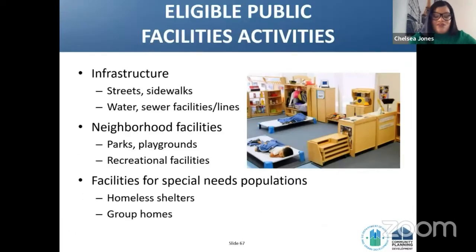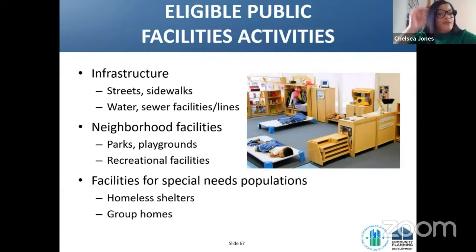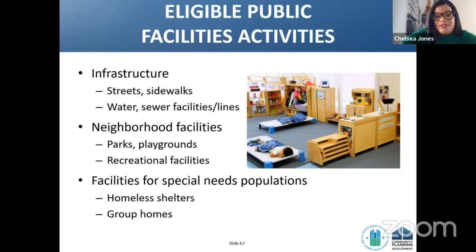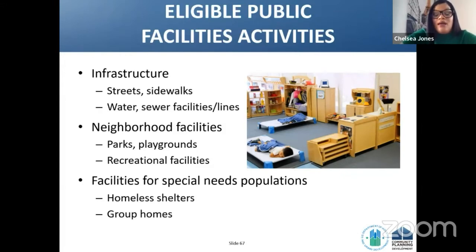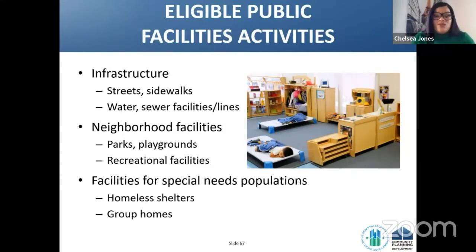To start the public facilities and improvements webinar: eligible public facilities activities include infrastructure such as streets, sidewalks, water, sewer facilities and lines. Also included are neighborhood facilities, parks, playgrounds, recreational facilities, and facilities for special needs populations such as homeless shelters and group homes.